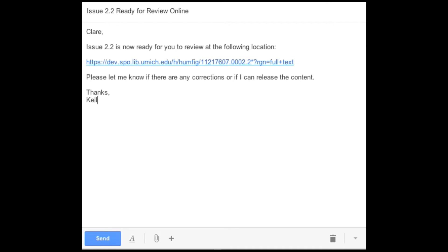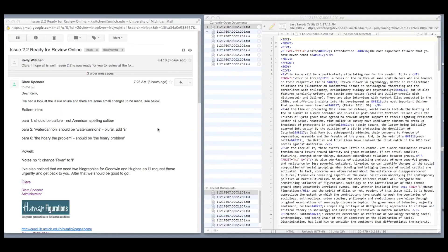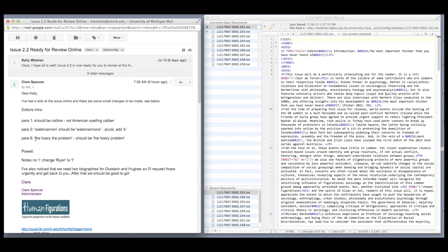If everything's ready to go, we alert the publishing partner that the new issue is ready to review and encourage them to report any problems or corrections.